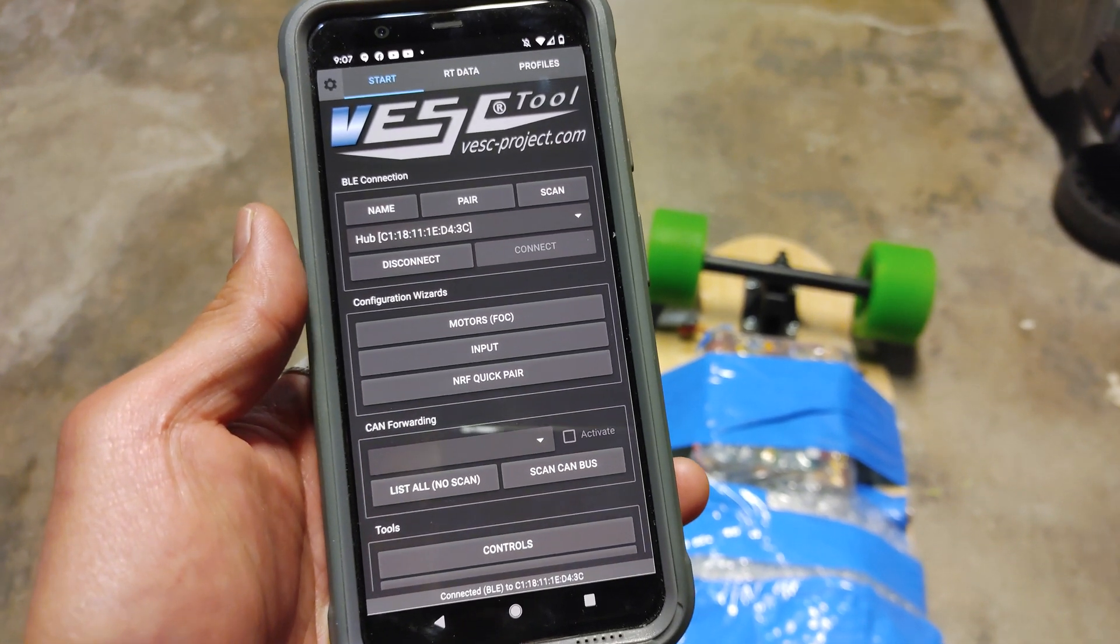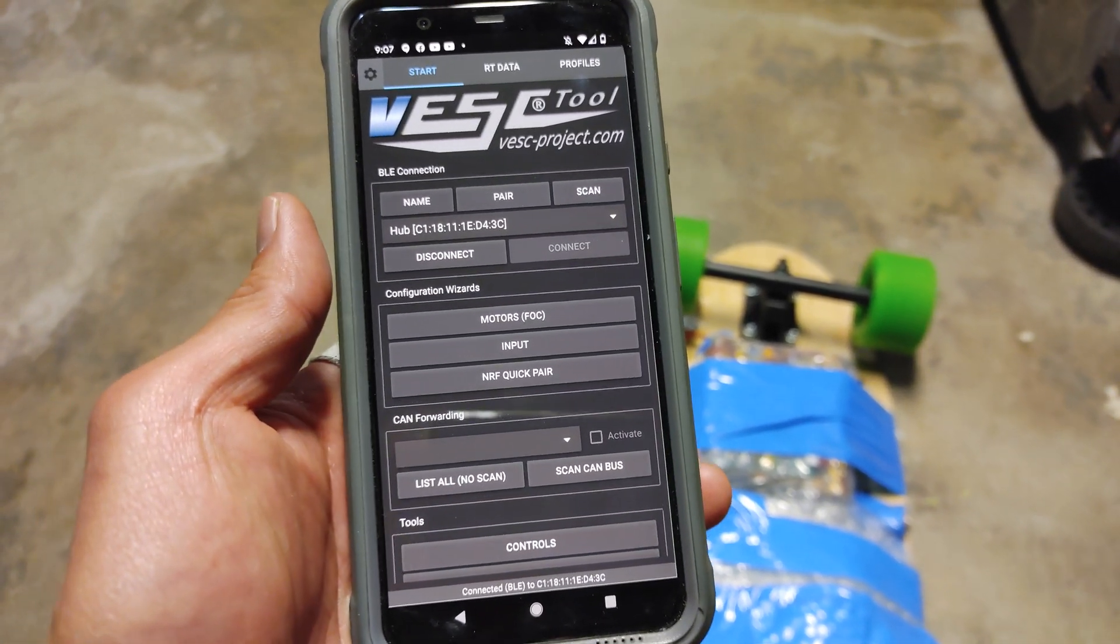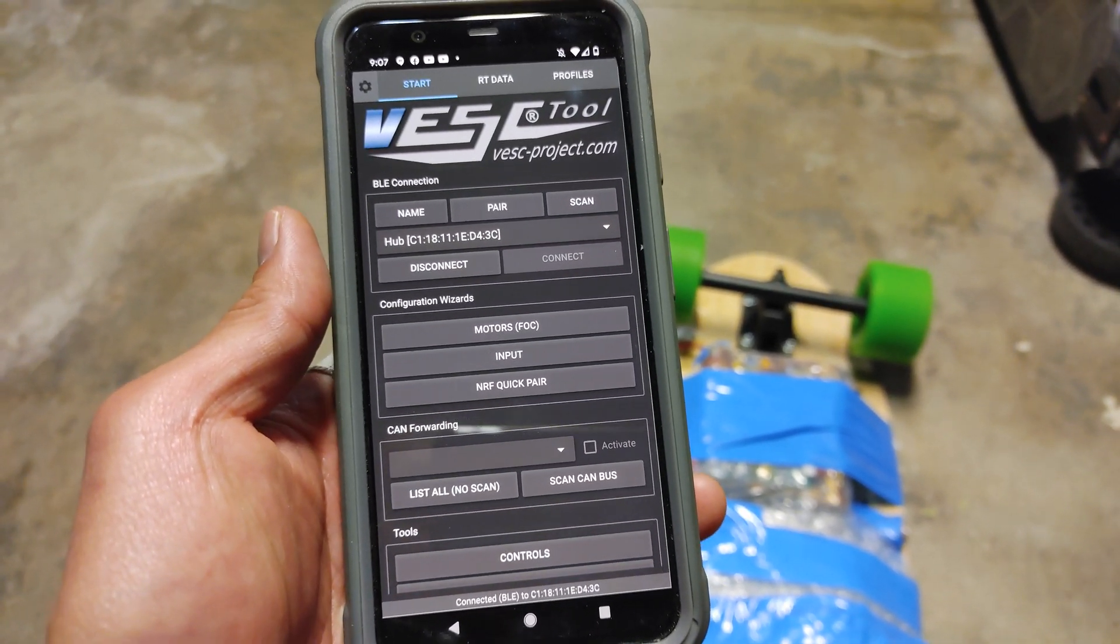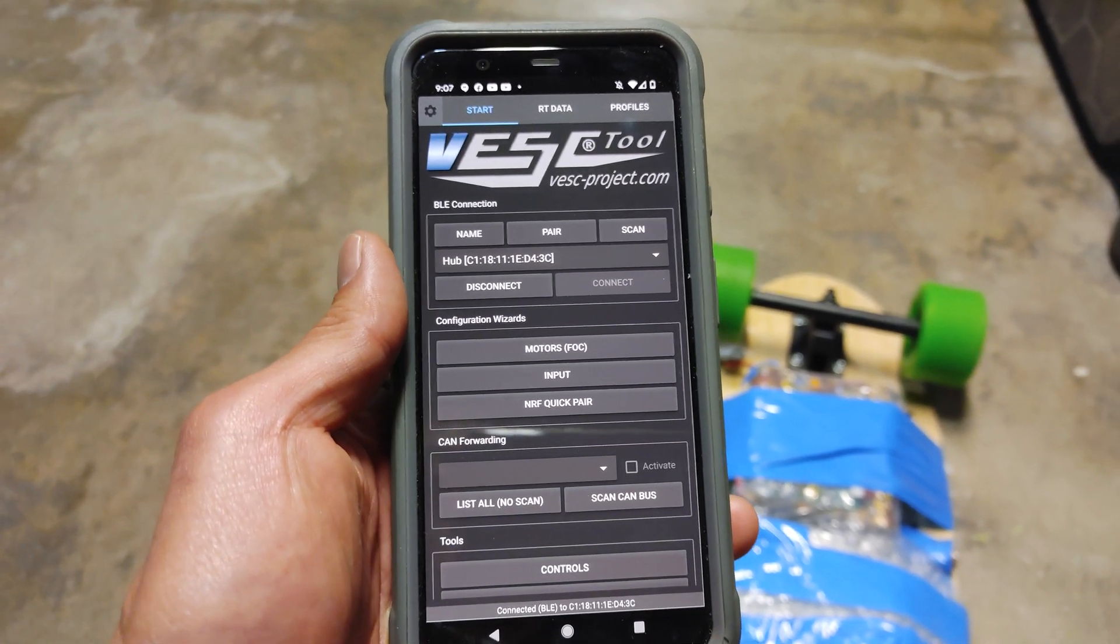Hi guys, today I'm going to show you how to use the VESC tool app on Android.